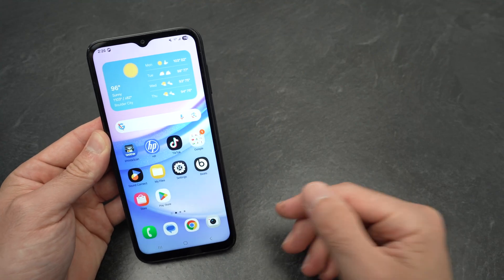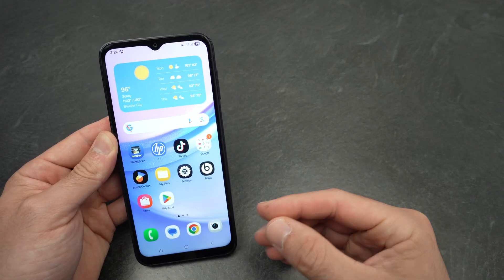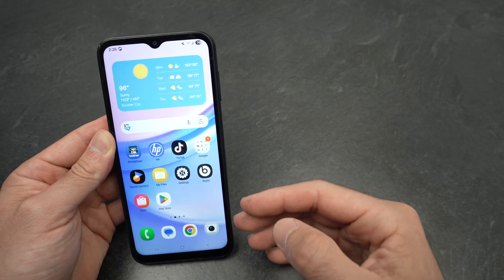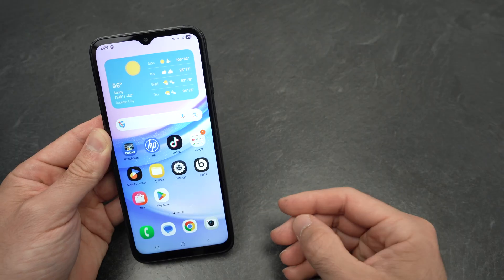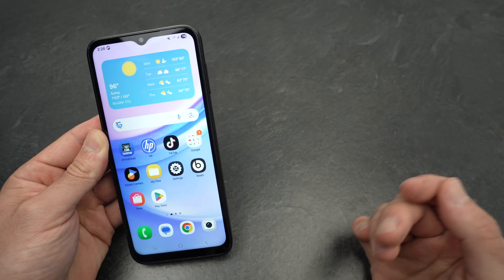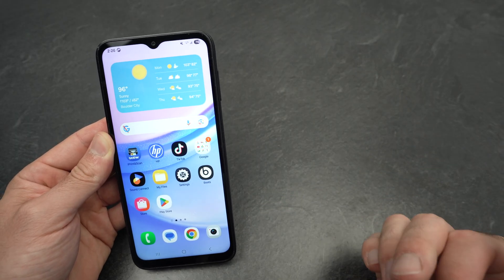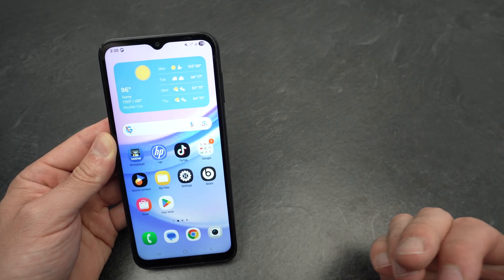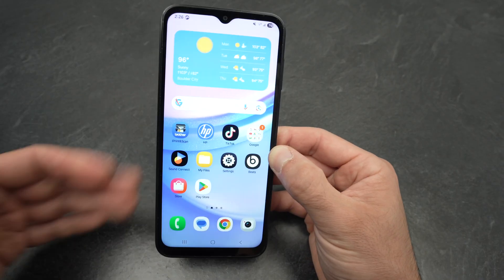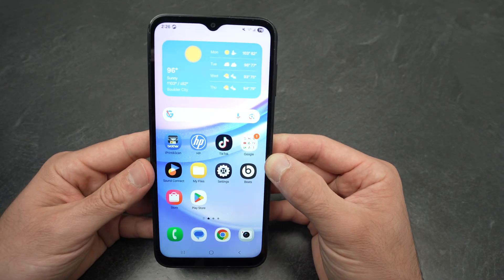In this video I'll show you how to stop getting ads on your Samsung Galaxy A15. This can be very annoying, especially ads from Samsung. There are multiple things you can do, so let's get started.